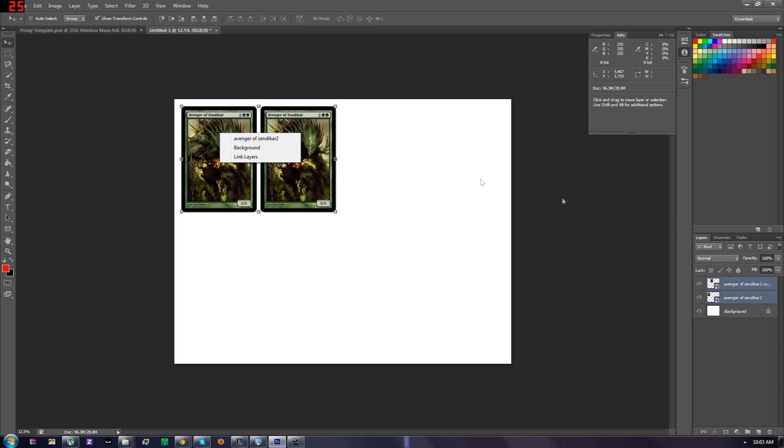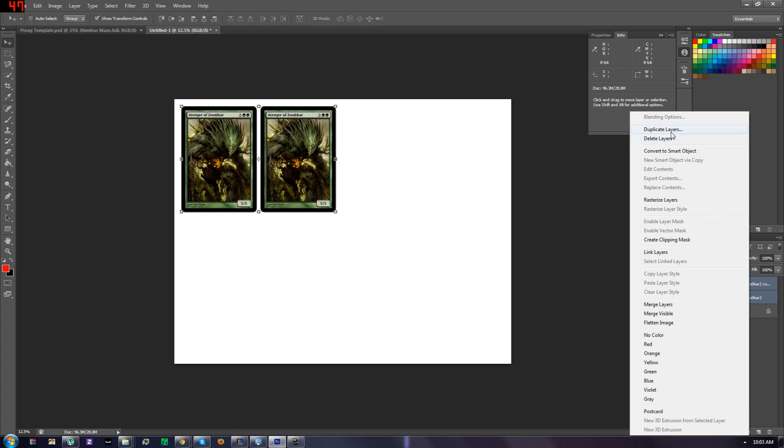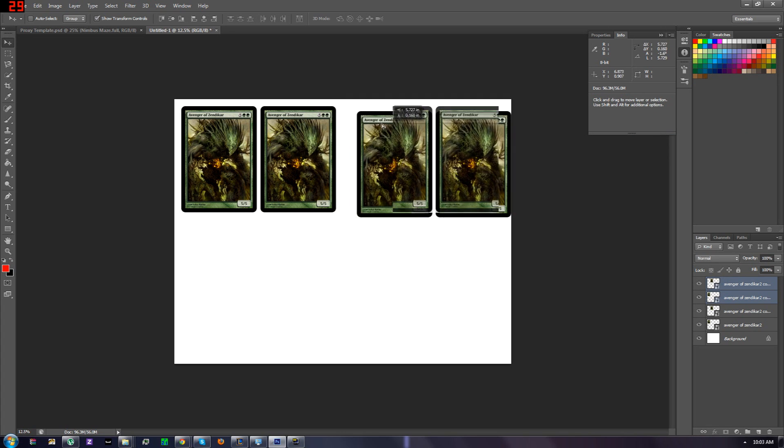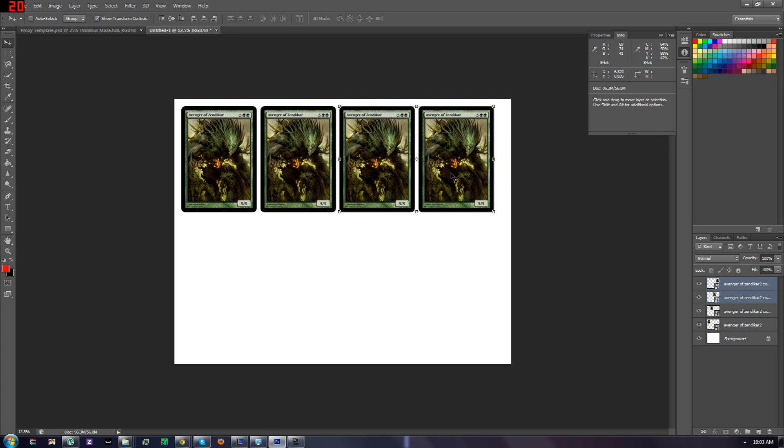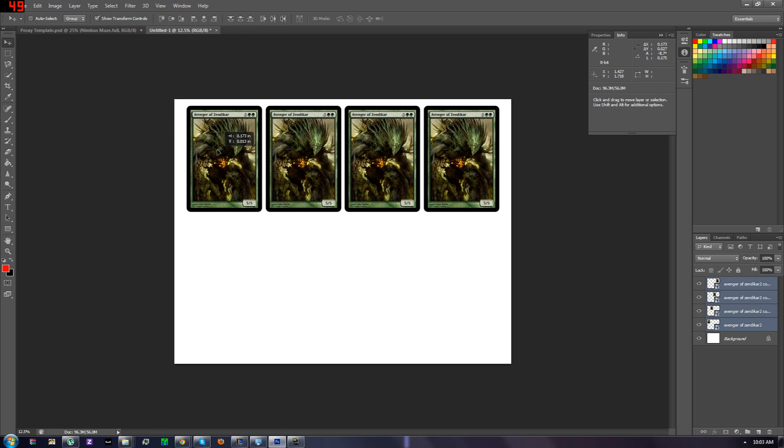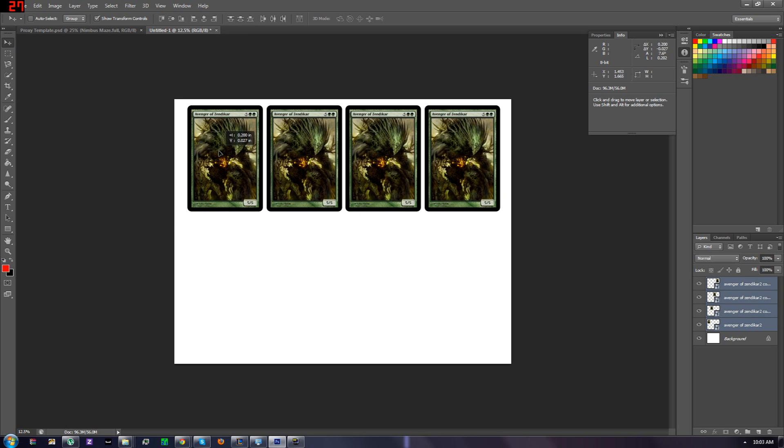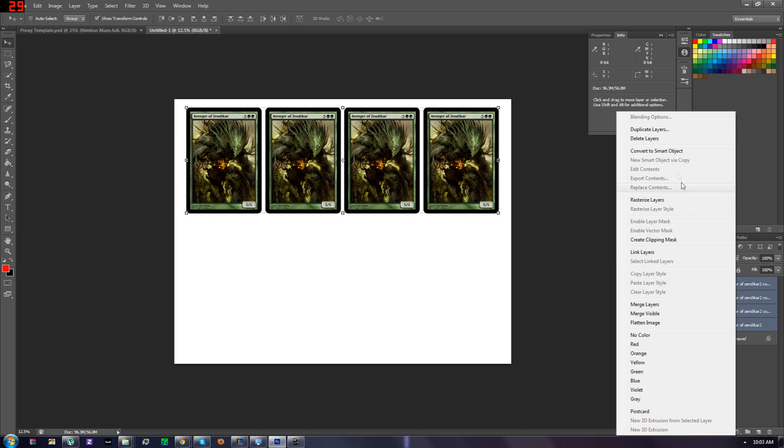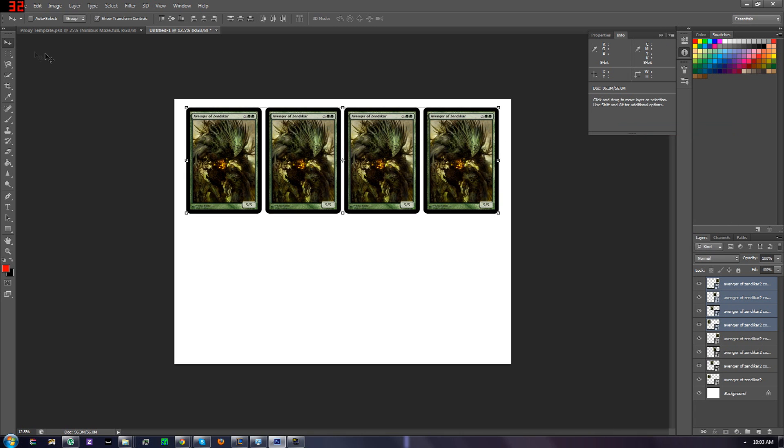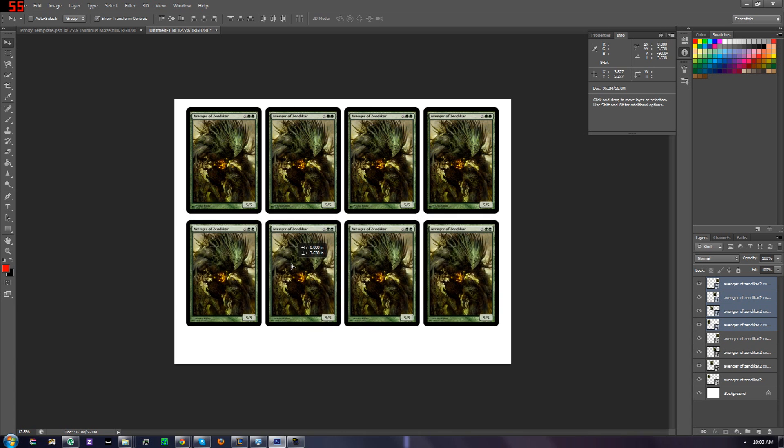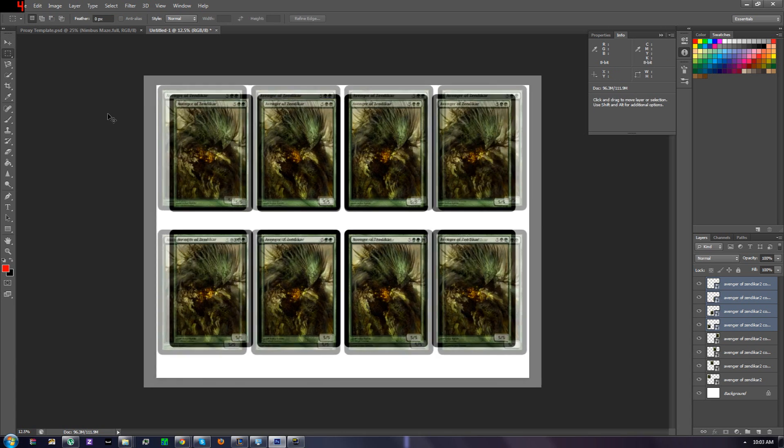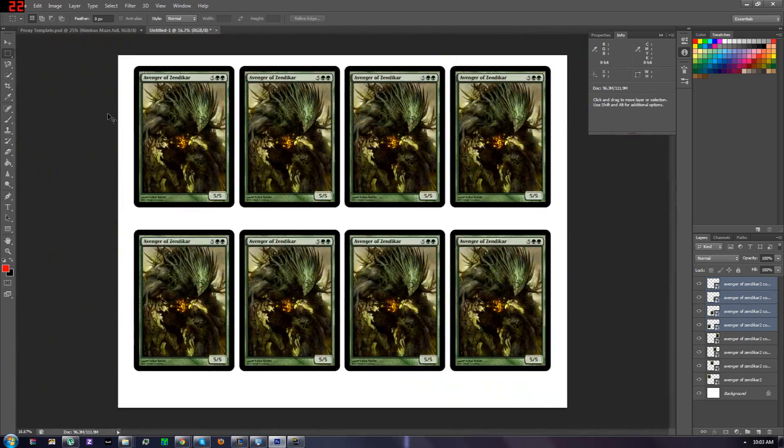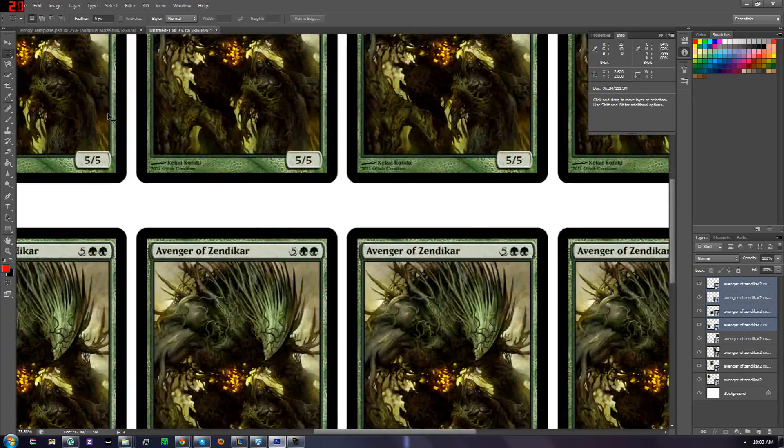Now we can duplicate those two, move it over. Now we're going to duplicate all four, move it down. Actually, I'll center this. And we have our basic layout for putting the cards up.